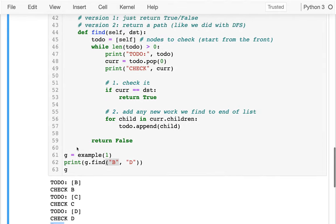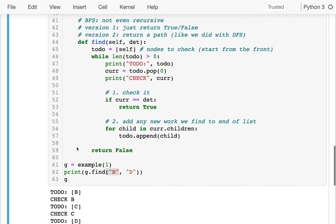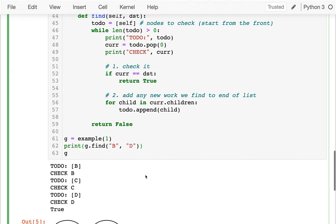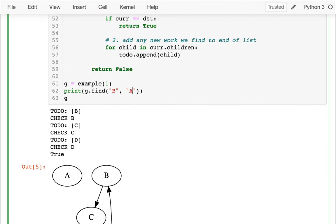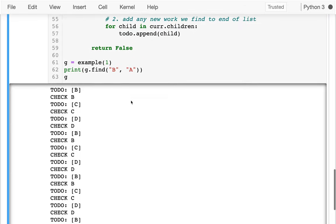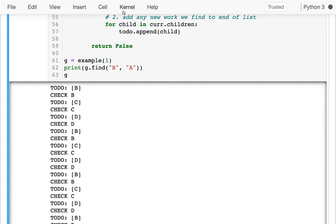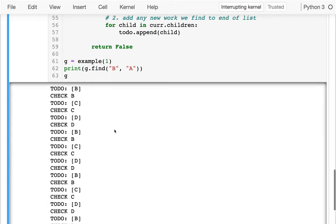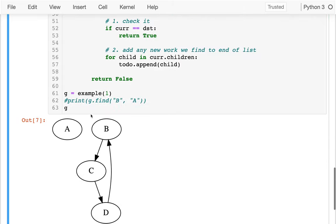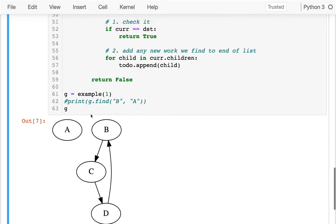There are two things I want to fix today. One is that the code isn't quite right — it turns out we can get an infinite loop. That happens if I try to get from B to A. What we see is that we just keep going around in circles. Let me hit interrupt because that's going to keep looping forever. That's the first issue — let's fix the infinite loop.